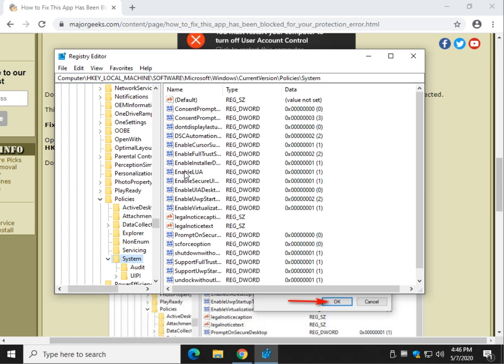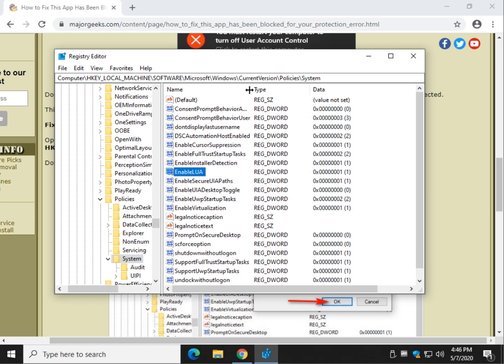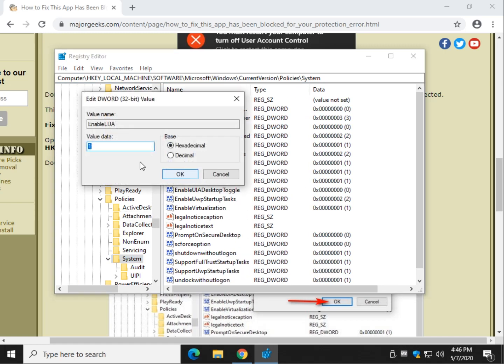And you're looking for enable LUA. You might have to move this over a little bit to see it. Double click it. You should be a one when you start. You change it to a zero. Remember, I clicked that registry file, so it changed it to one already. It's waiting for a reboot.